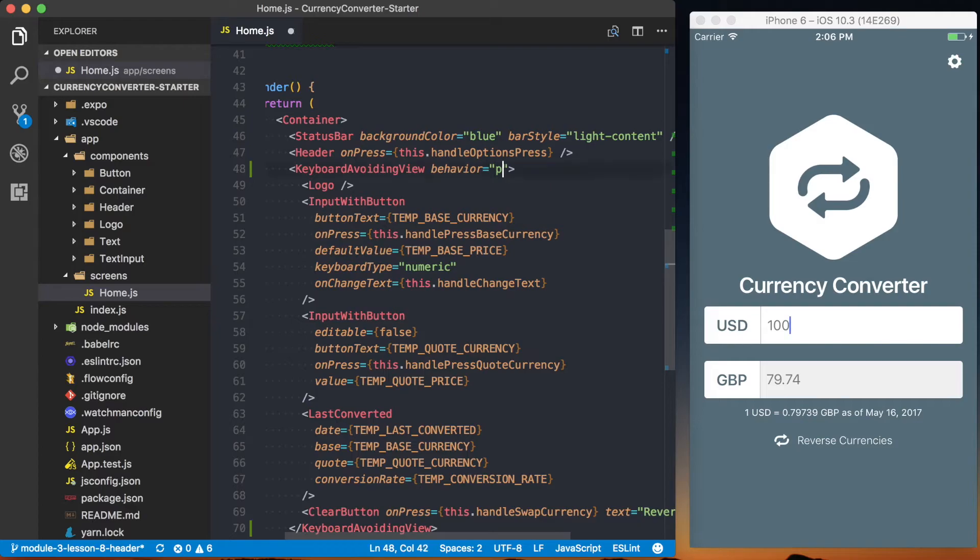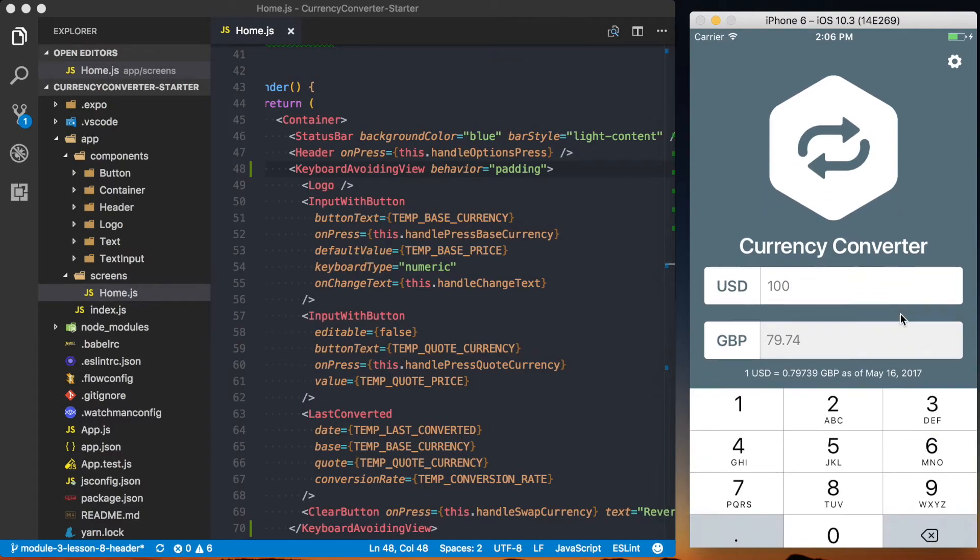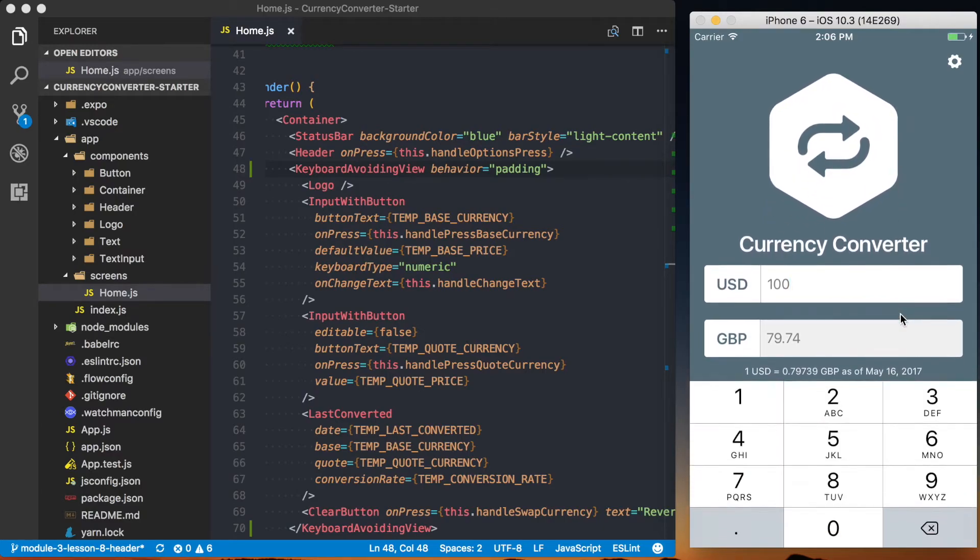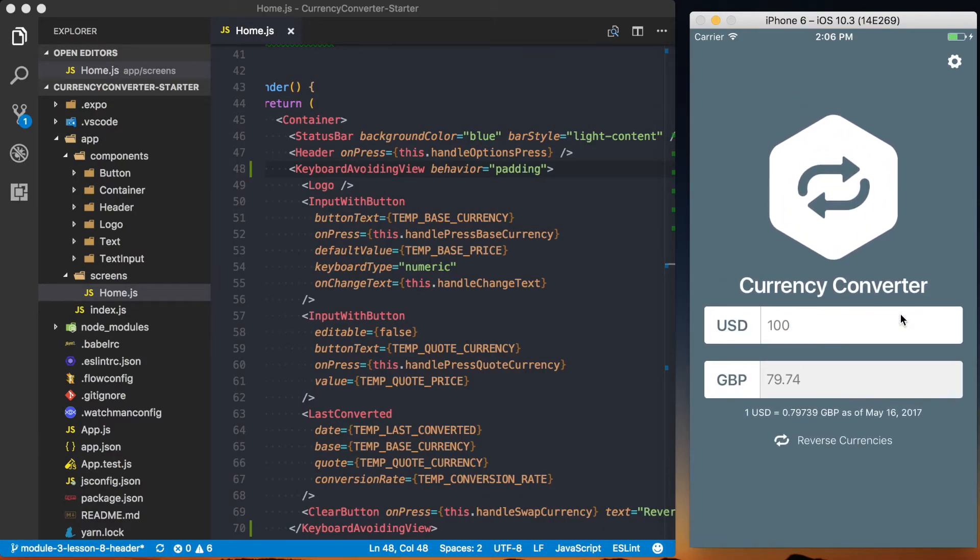And the final behavior is actually going to be padding. Checking that out, if we look here, it looks good on iOS, which is perfect.